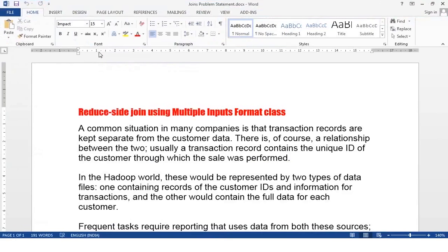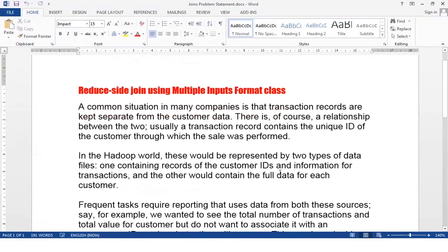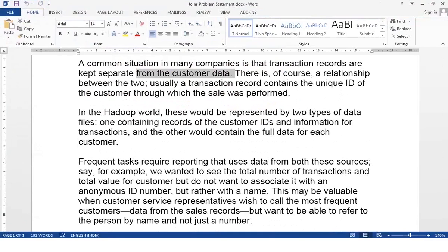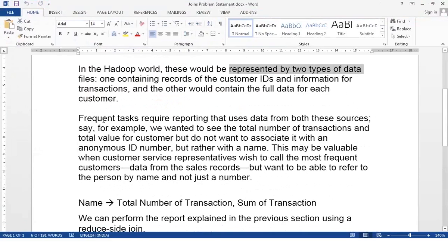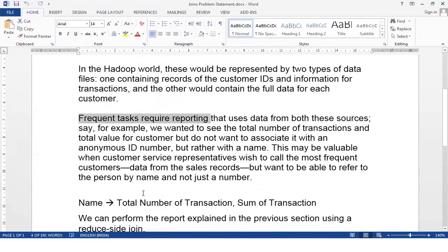The map-side join is covered in distributed cache. A common situation in many companies is that transaction records are kept separate from customer records, but there is a relationship — the transaction ID contains the customer ID through which the sale was performed. We have two datasets: txns and custs. The customer ID links both tables, and if you want a customer name rather than just an anonymous ID, you need to look at the customer table.